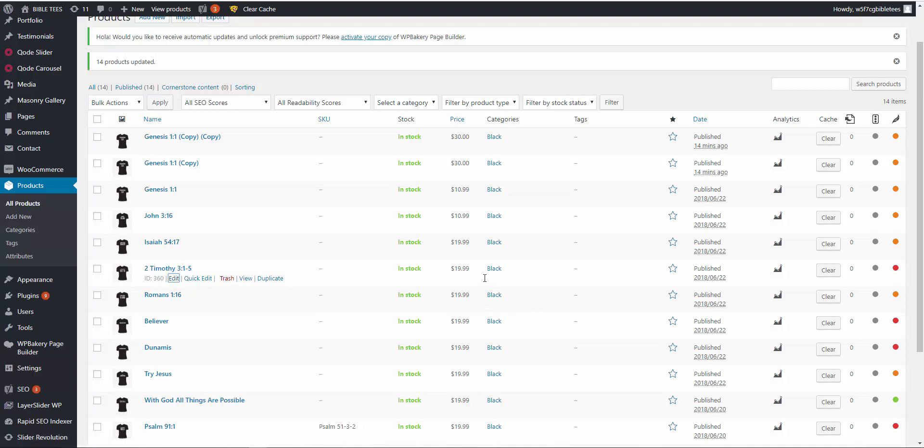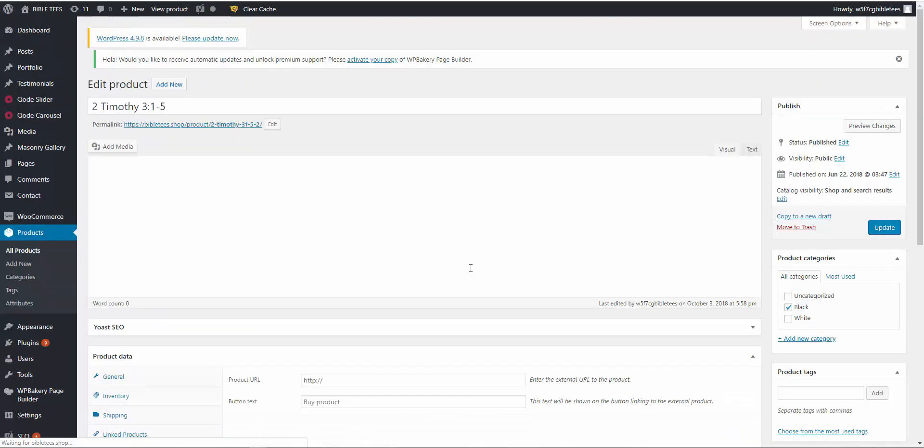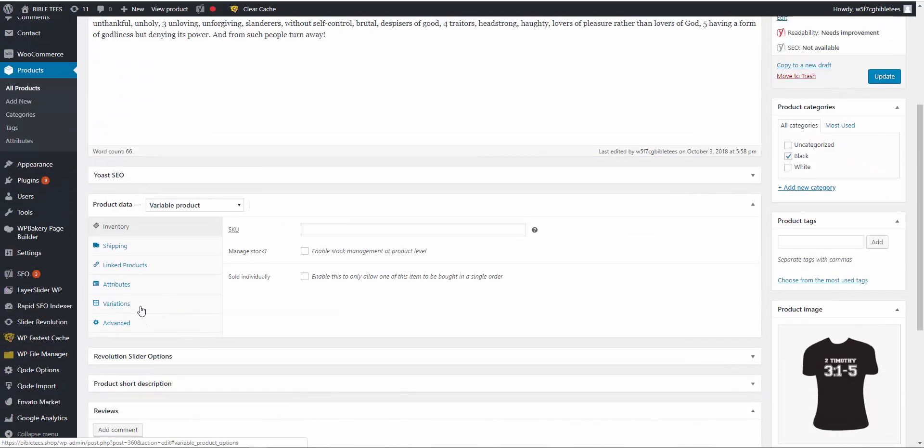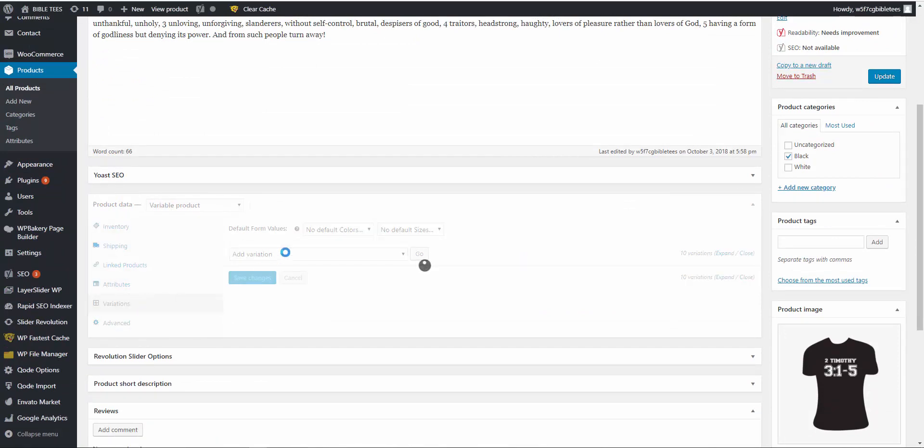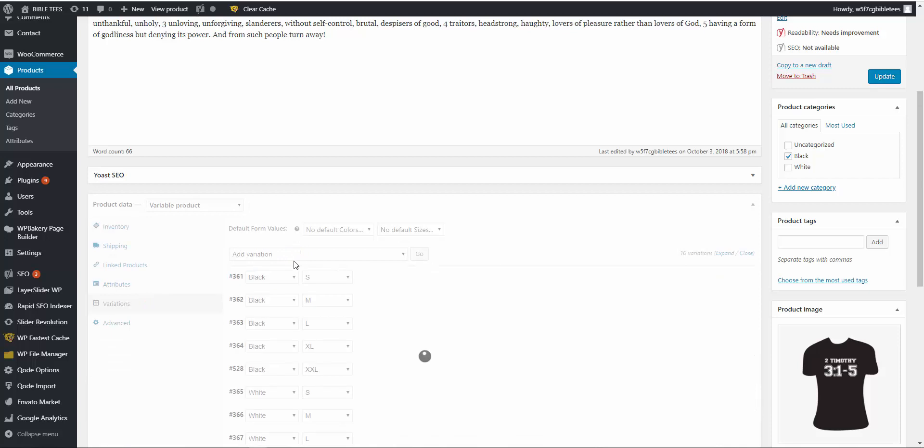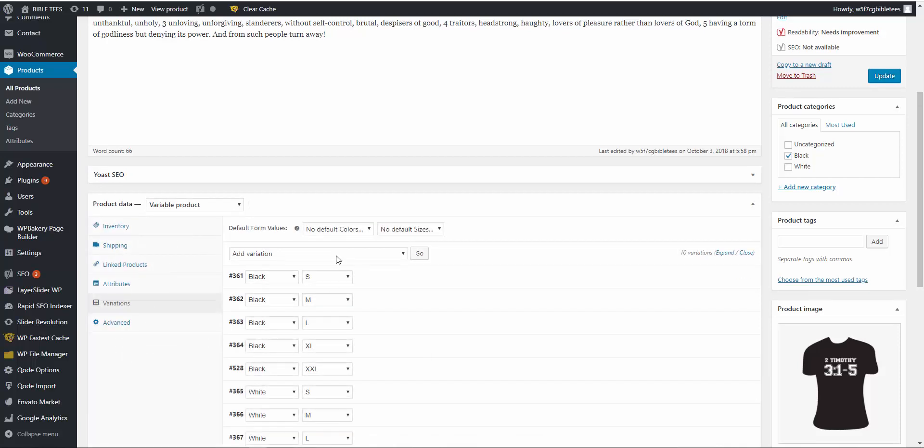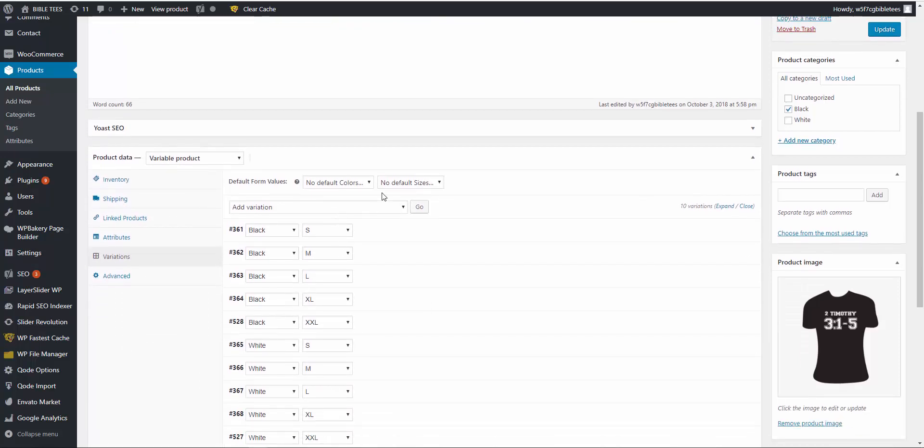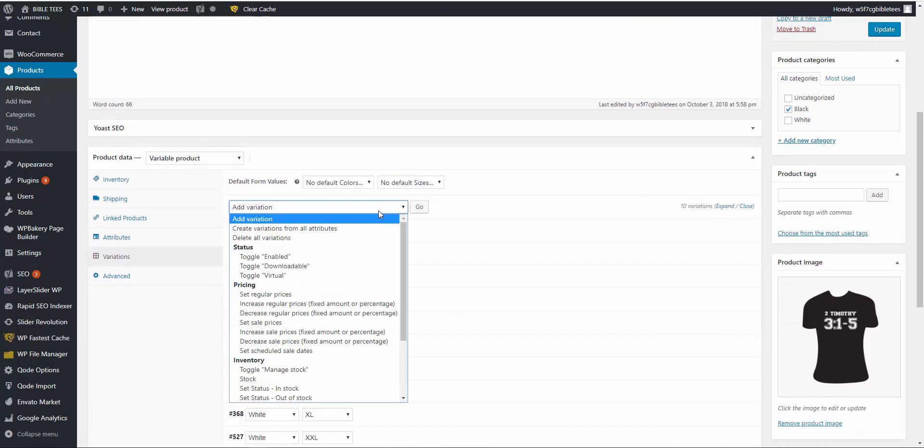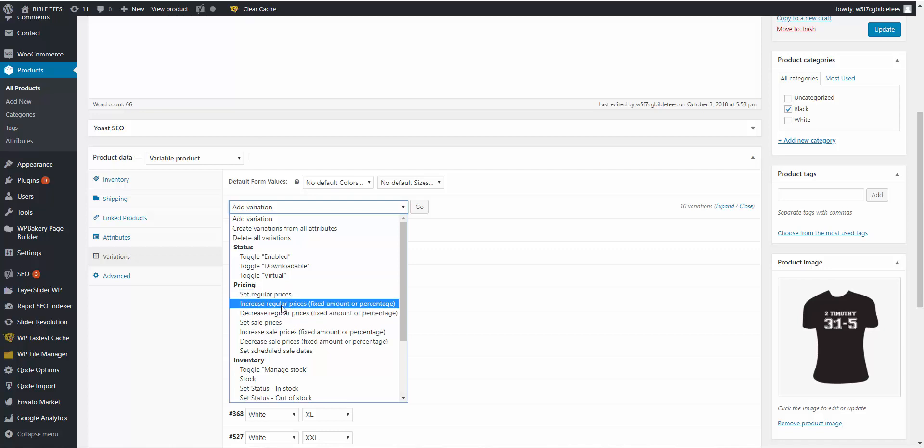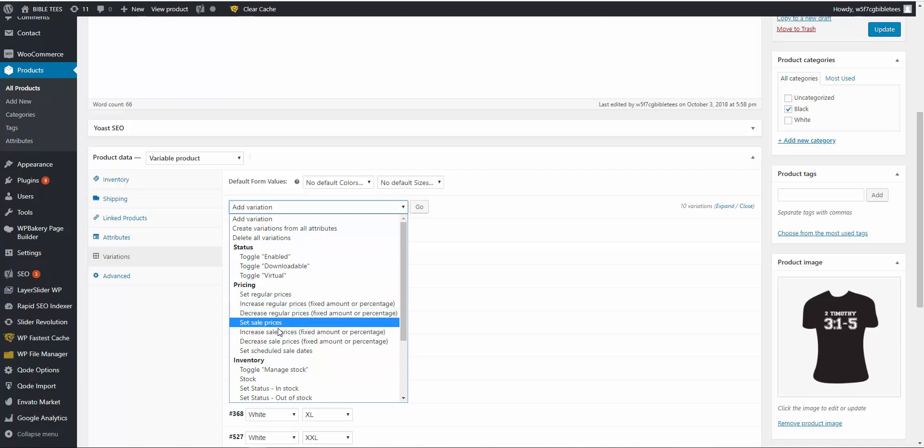The price is 19.99. Variable product variations. Here are the options: set regular prices, increase regular prices fixed amount and percentage, decrease regular prices fixed amount and percentage, sale prices criteria.